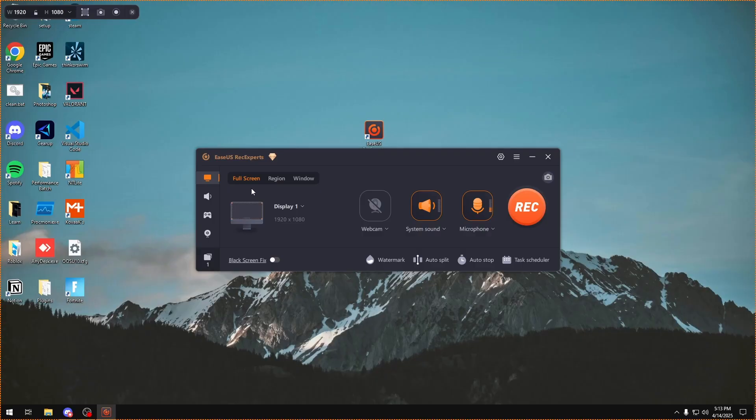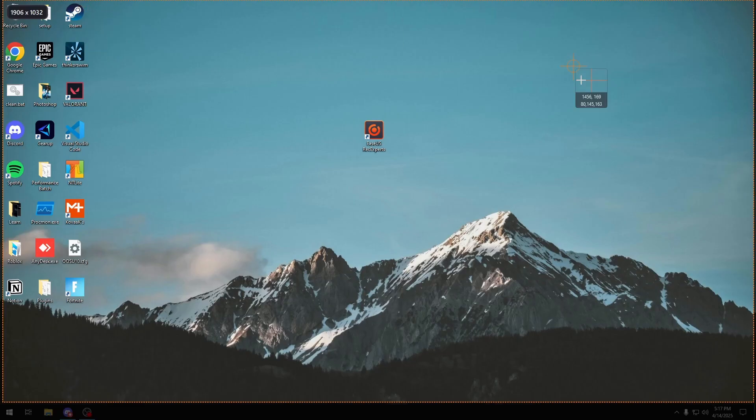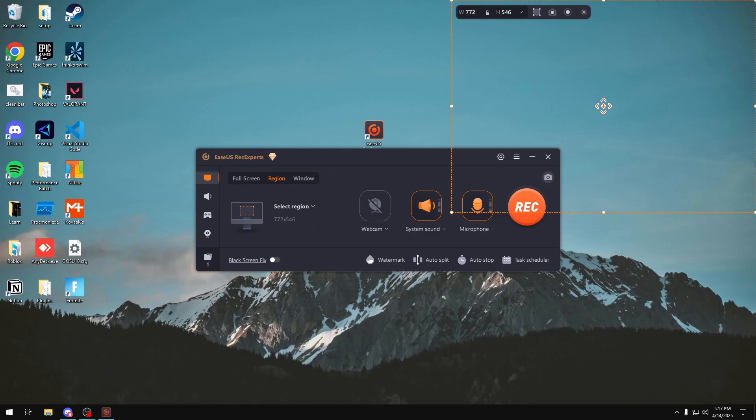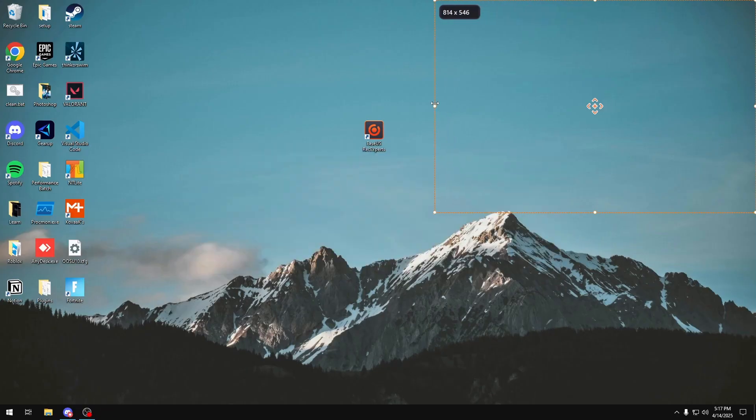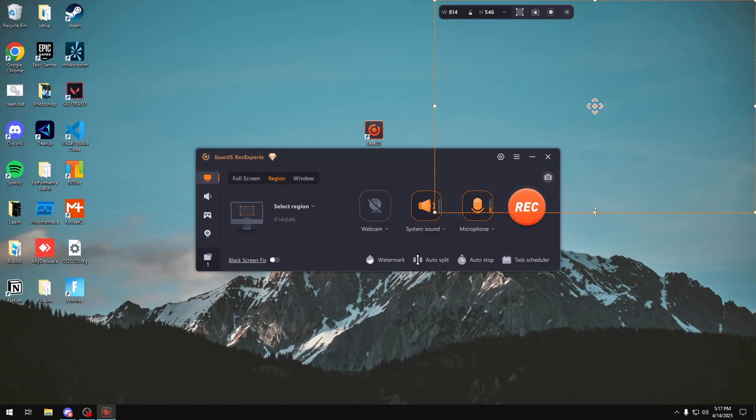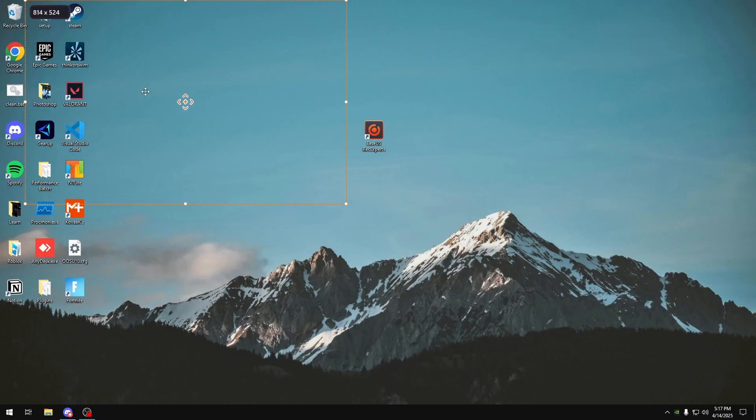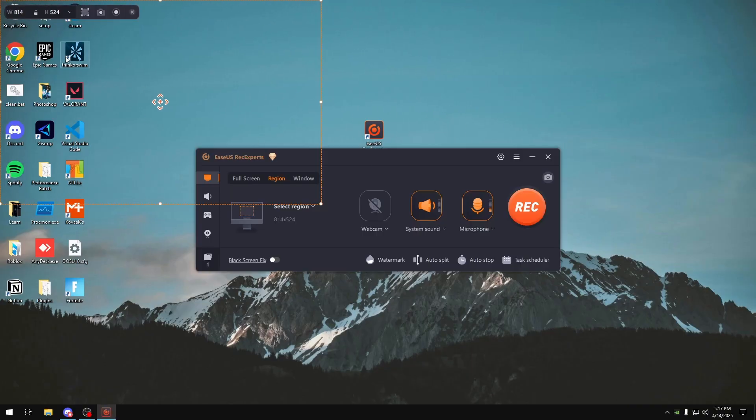When you're on full screen mode, you also have the option to choose a region that you want to record. So if I want to record the top right of my screen, I could click either region button, the one right here on the top left, and then I could drag whatever region I want to record and select it. You can also adjust it accordingly so I can make sure it fits perfectly. If I want to record the top left of my corner instead, I could just move it to the top left.